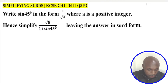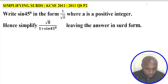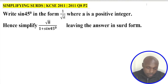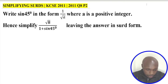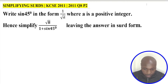Simplifying surds. Write sine of 45 in the form 1 divided by root of a, where a is a positive integer. Hence, simplify root of a divided by 1 plus sine of 45 degrees, leaving the answer in surd form.